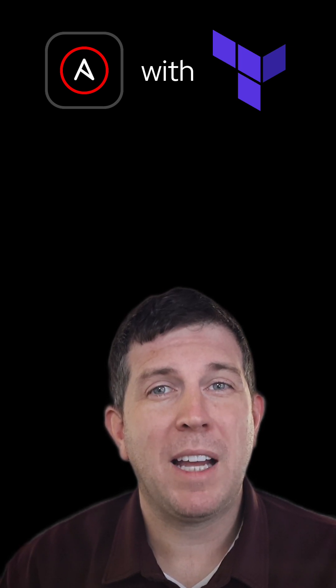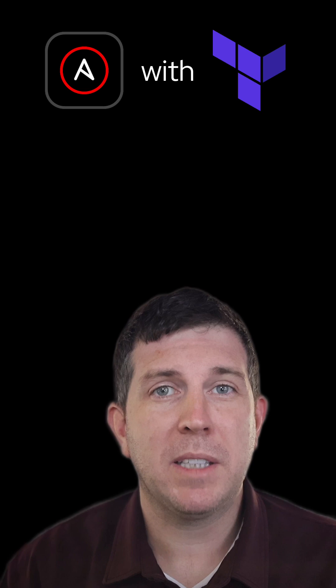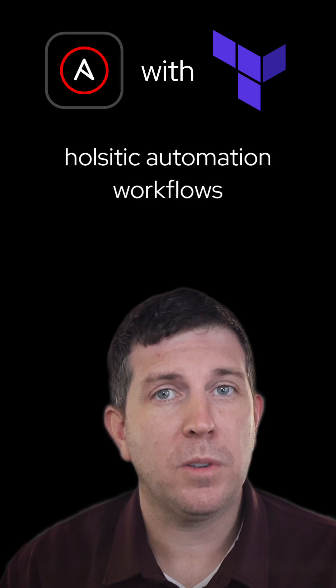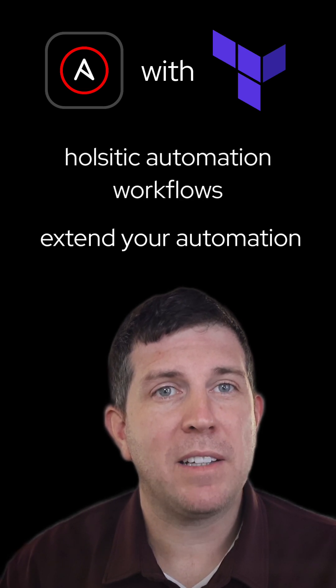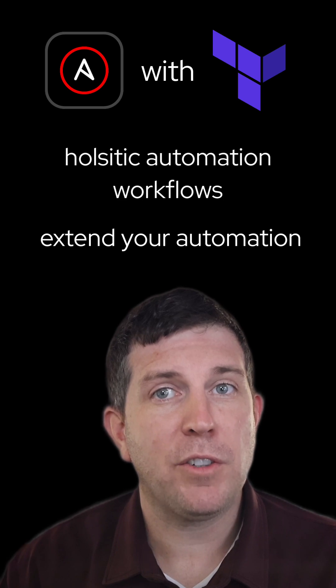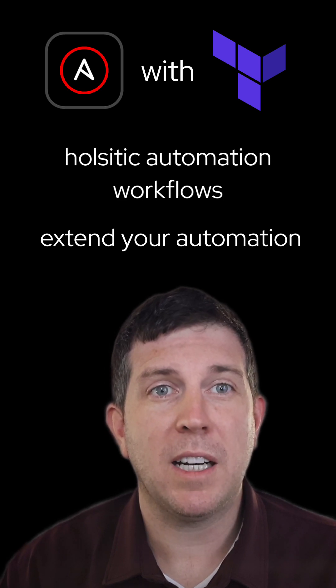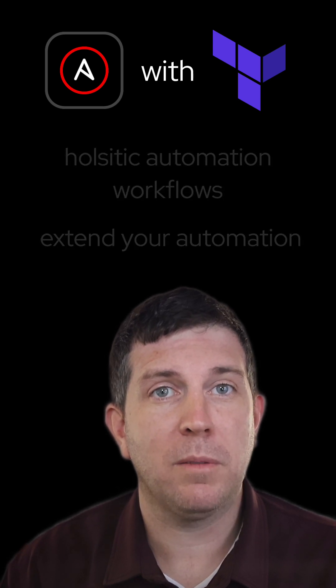If you are already invested with Terraform, Ansible simply allows you to wrap those HCL templates into more holistic automation workflows. Ansible further extends your automation, allowing you to add tasks like configuration management and application deployment to the Terraform Infrastructure as Code deployment.